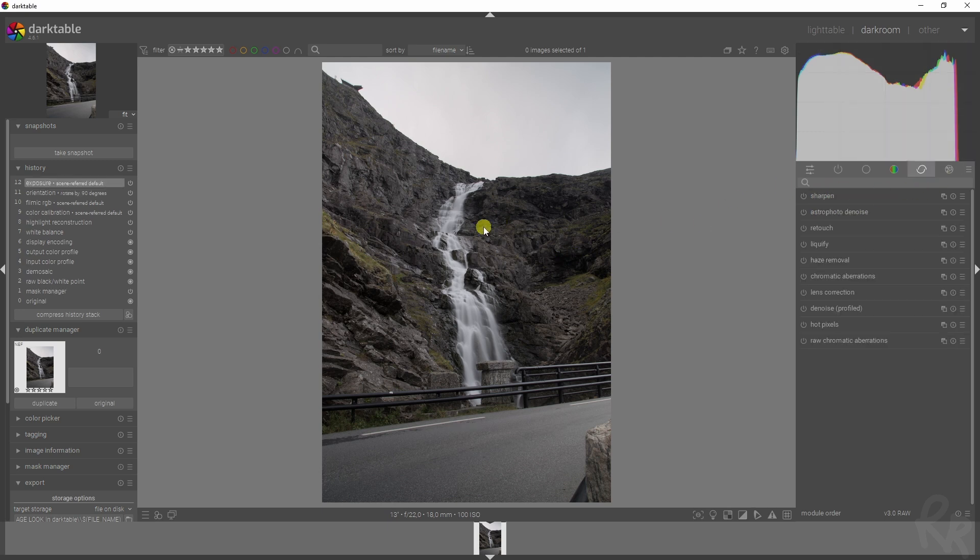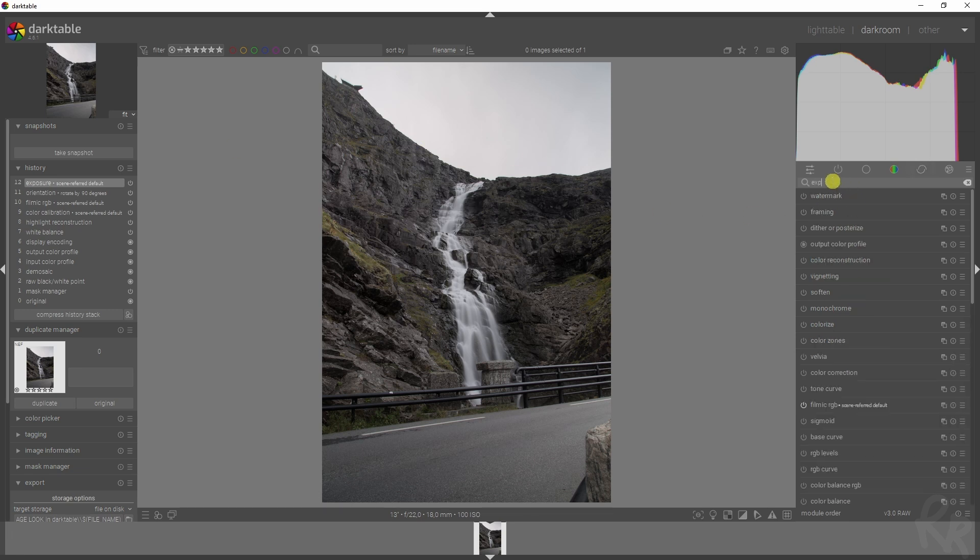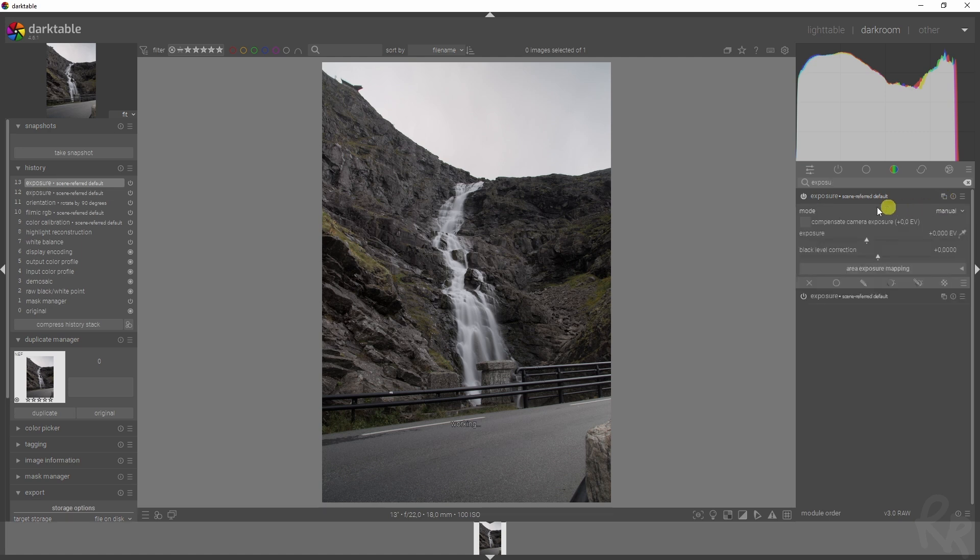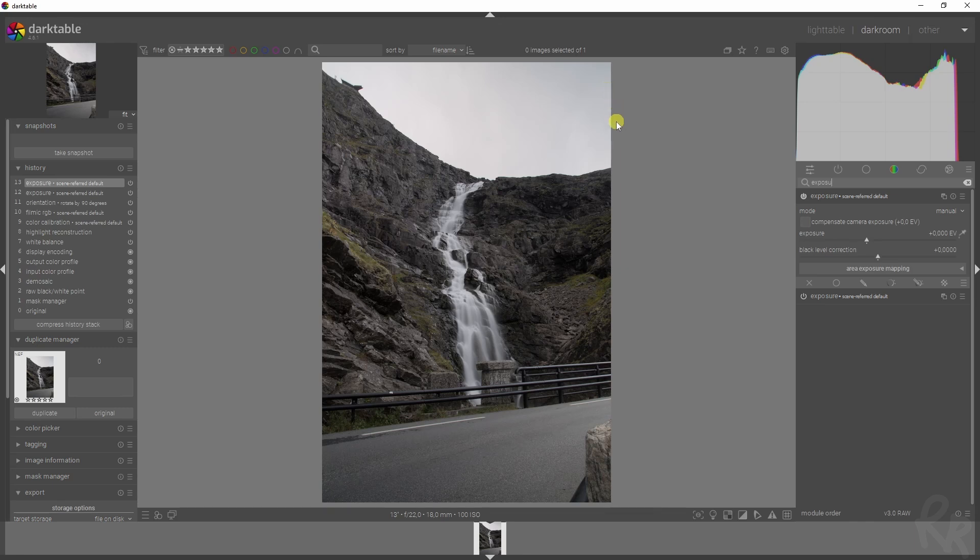Let's start with the first thing: the exposure. It's already added here because of the scene-referred workflow, so I'm going to add in a new instance because I don't want the entire image to be affected with what I'm going to do right now because the sky is already blown out.